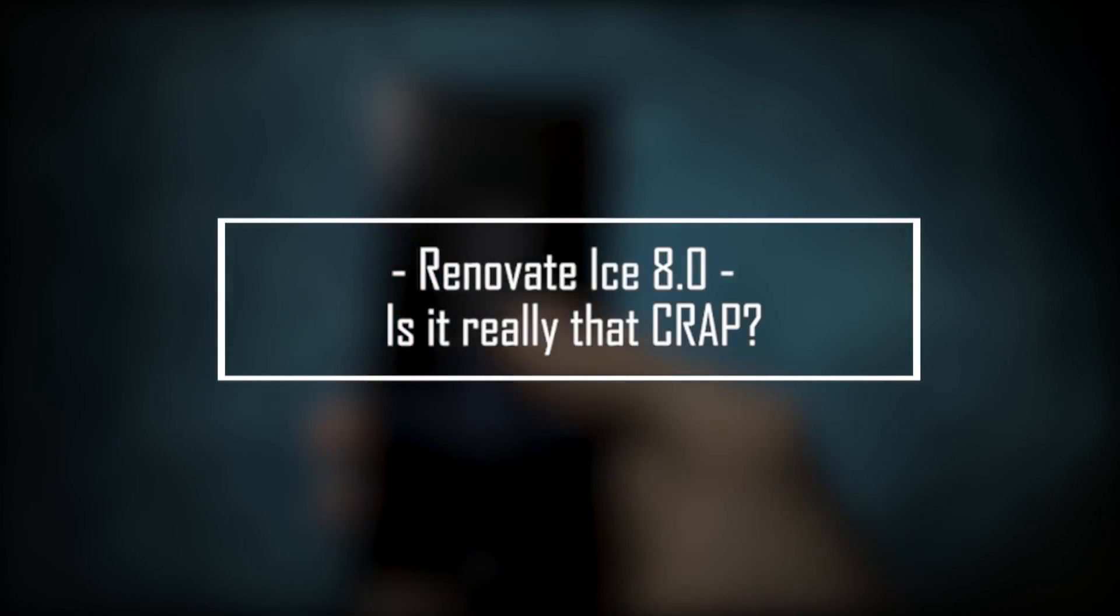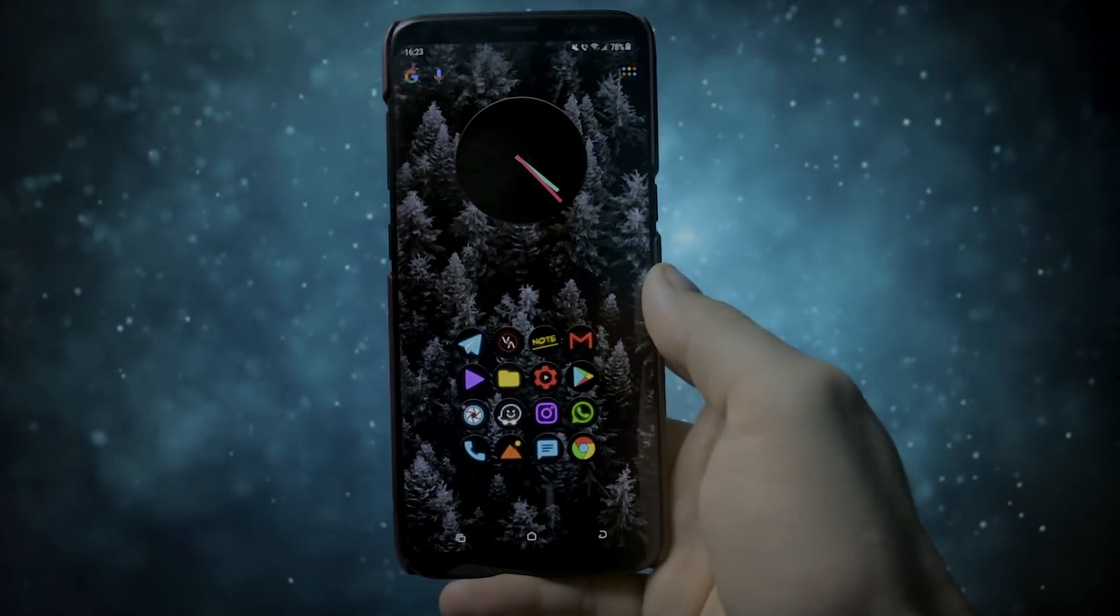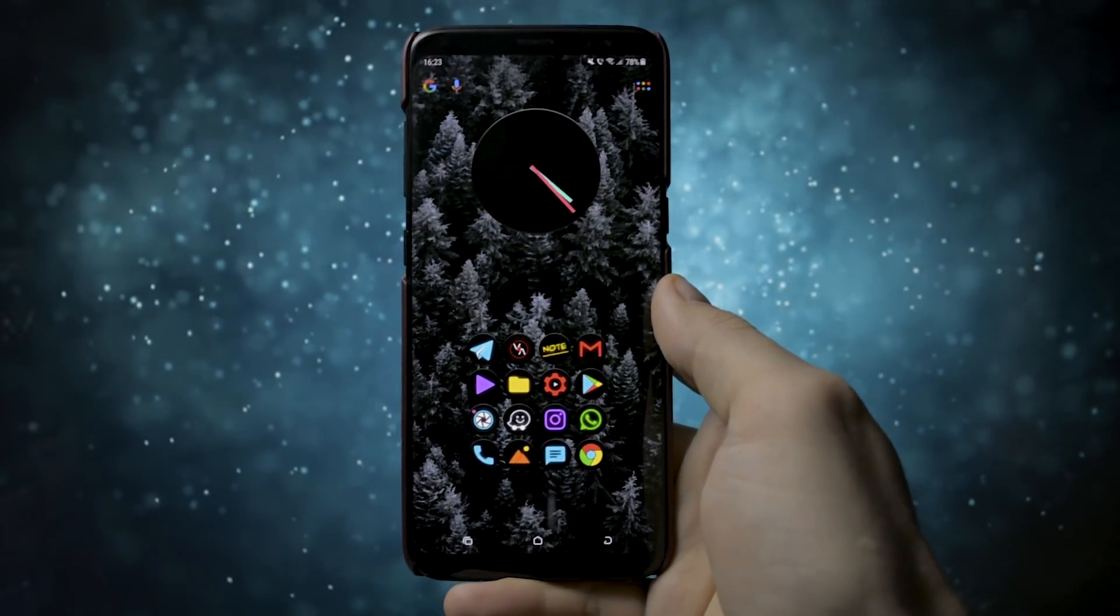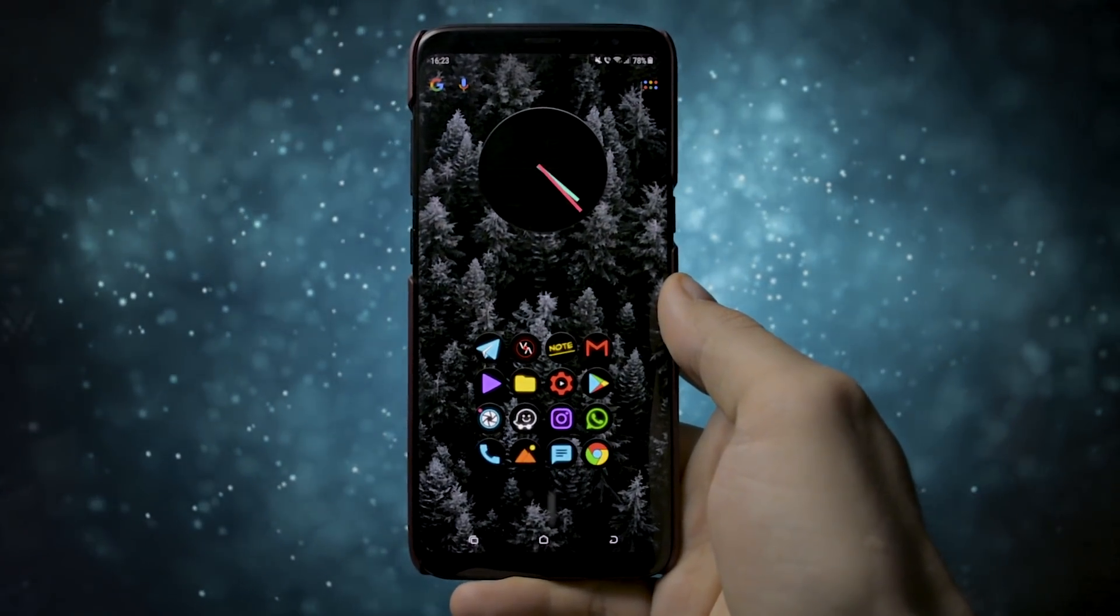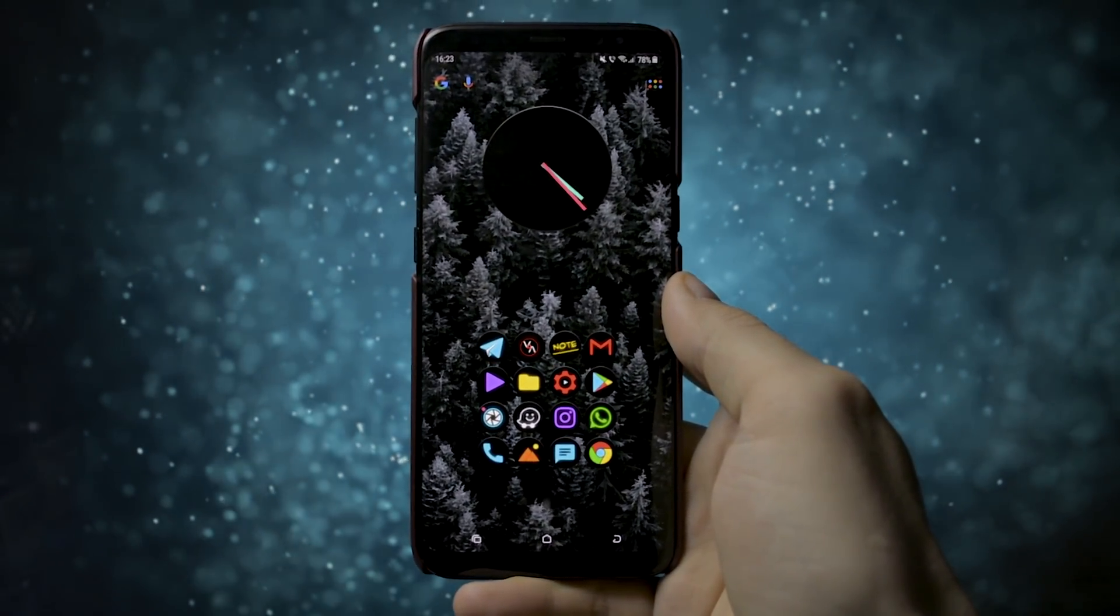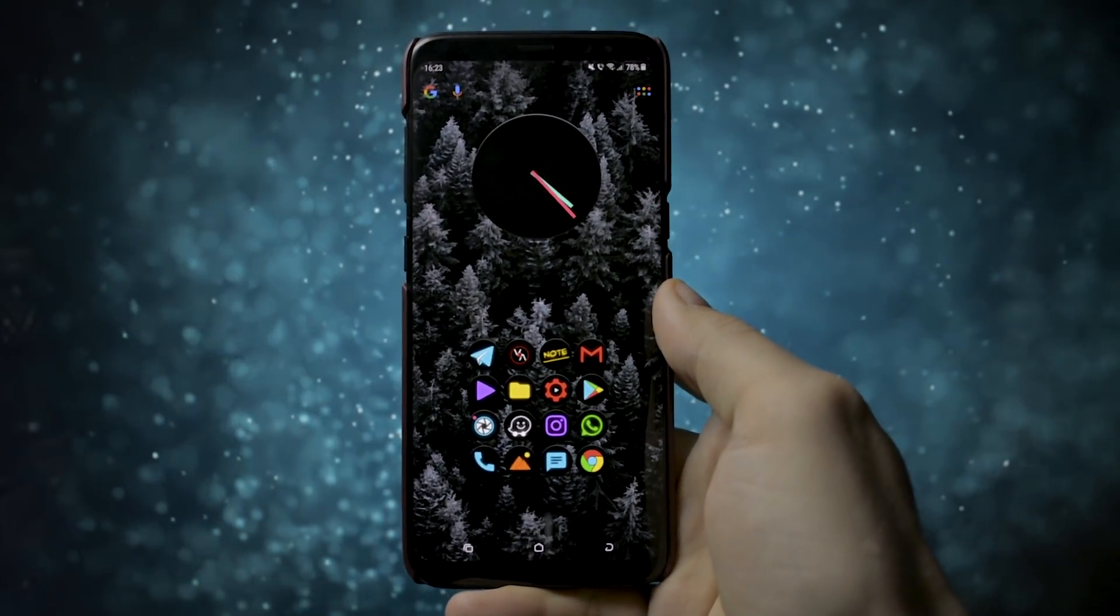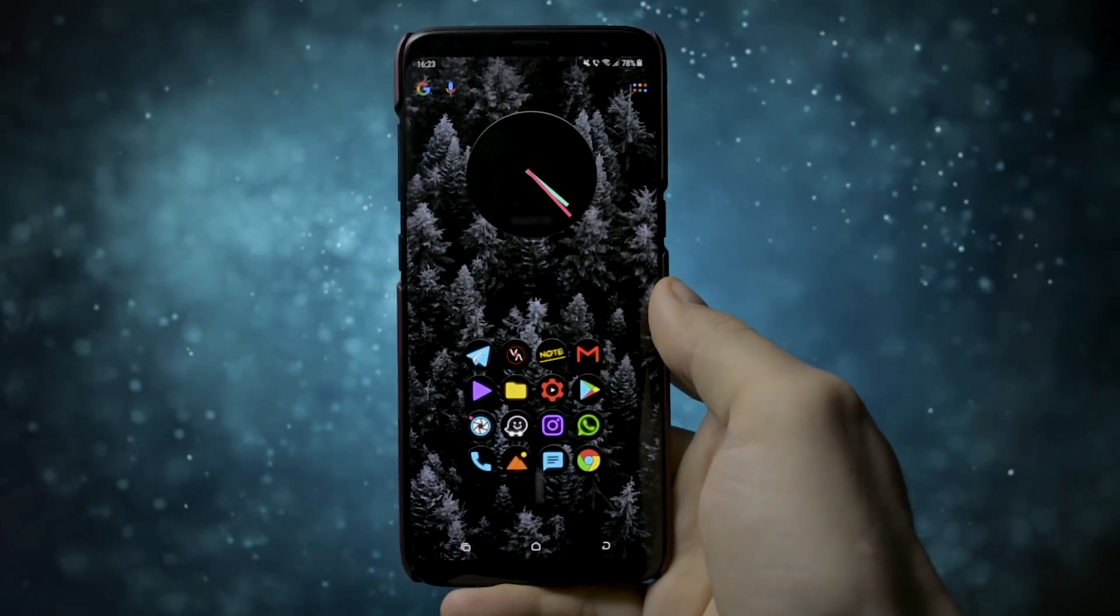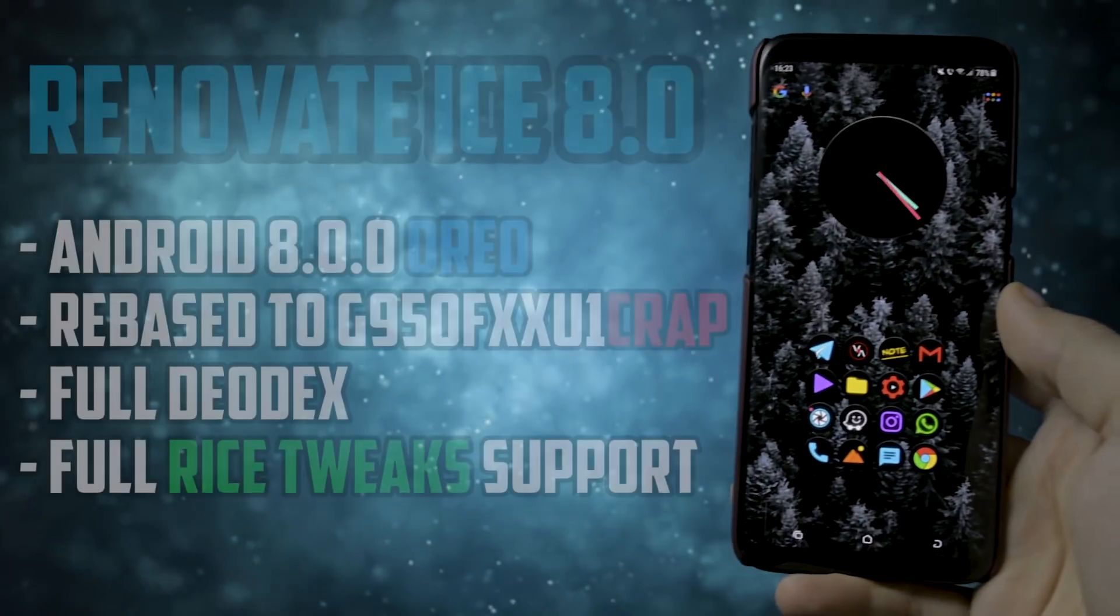Hey Wolf, this is going on everyone, long time no see. Today I'm back with another interesting and detailed review of a brand new Oreo-based ROM for Samsung Galaxy S8 or S8+, the Renovate Ice 8.0.